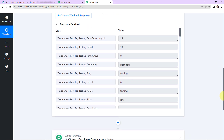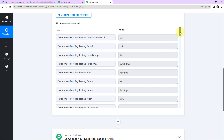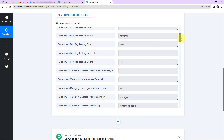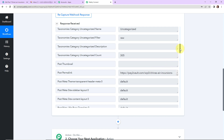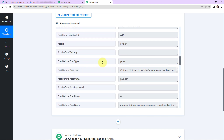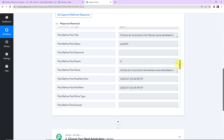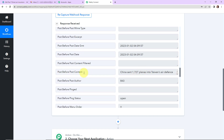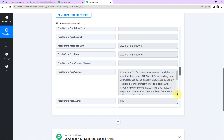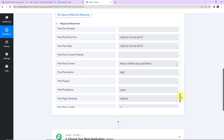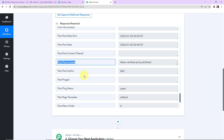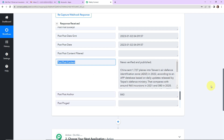Back in Pabbly Connect, we can see that we have received the API response. The slug is 'testing,' the filter is raw, the category is uncategorized, and this is the post permalink. The post type is 'post' and this is the post title. Scrolling down, we can see the before post name and the before post content — meaning what the post looked like before the update. And here we can see the change made: 'news verified and published' is the extra content that has been added.